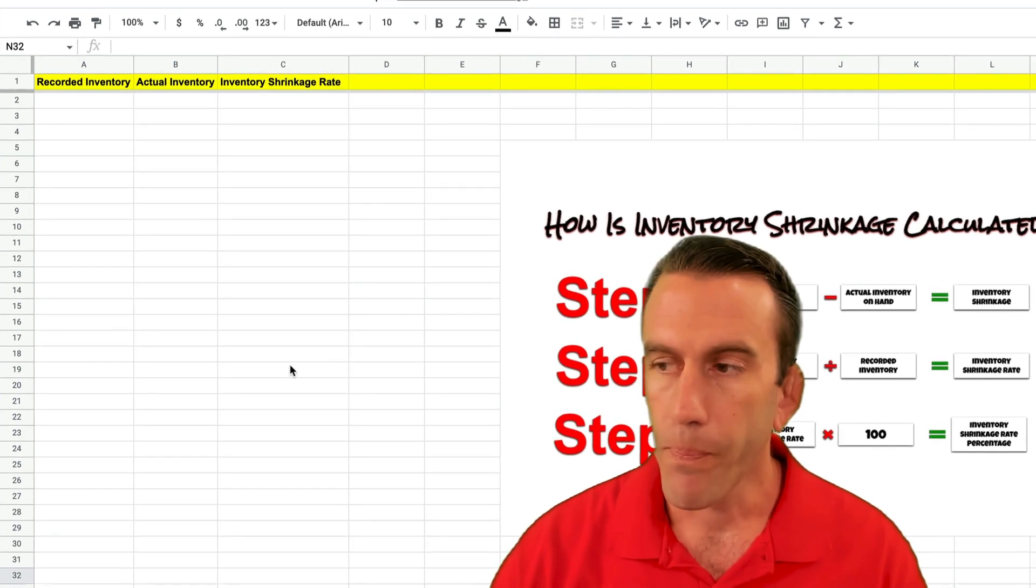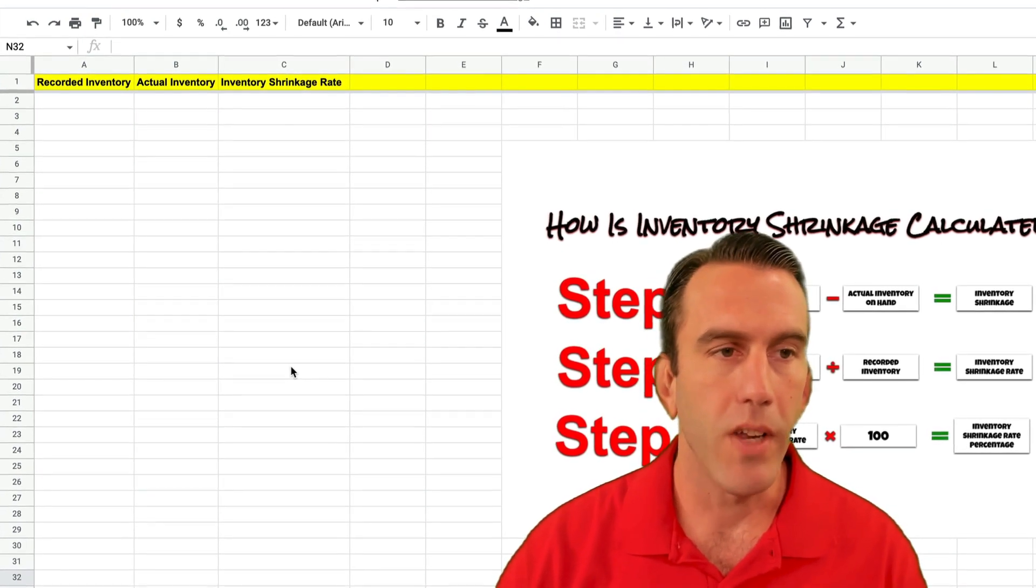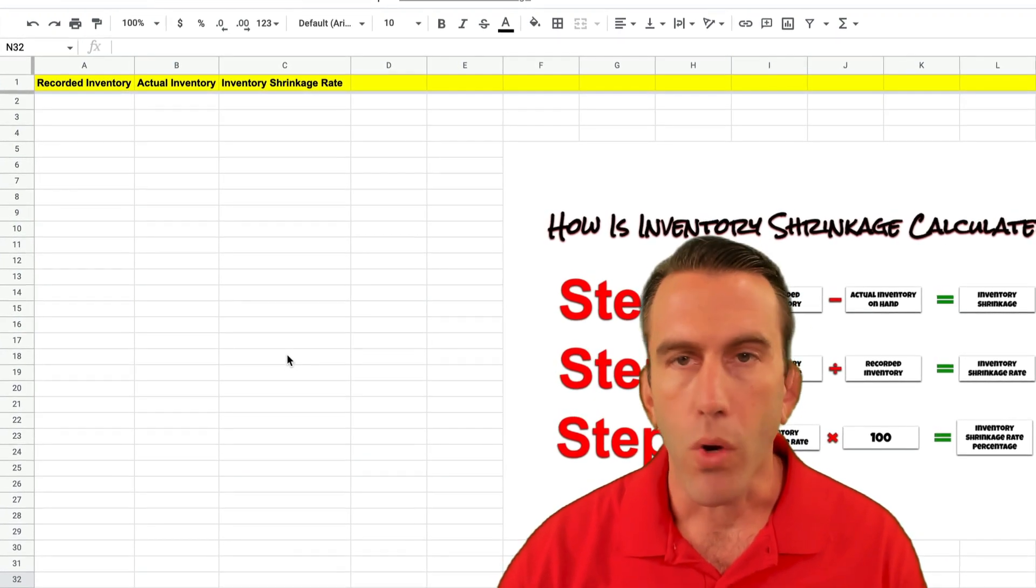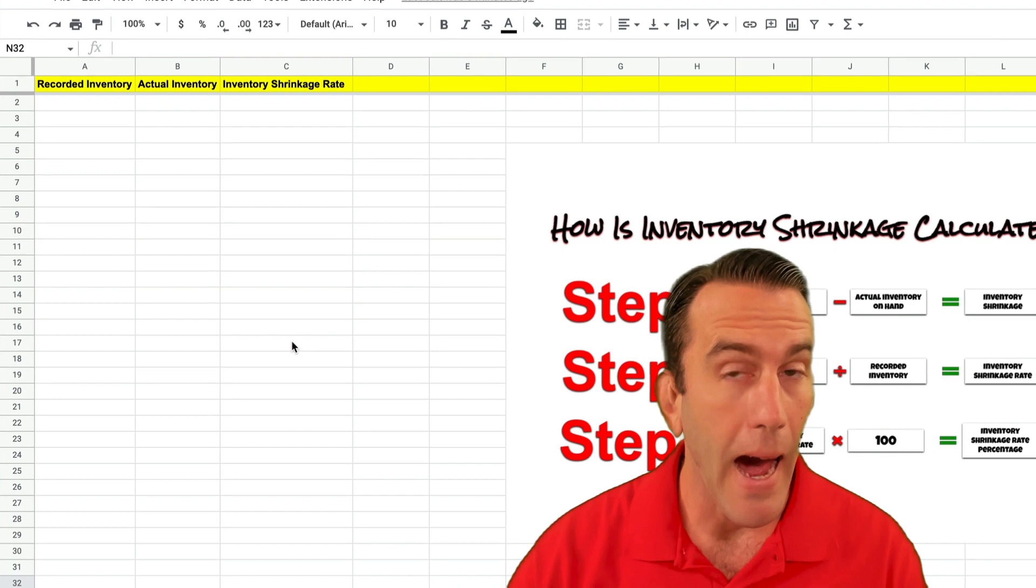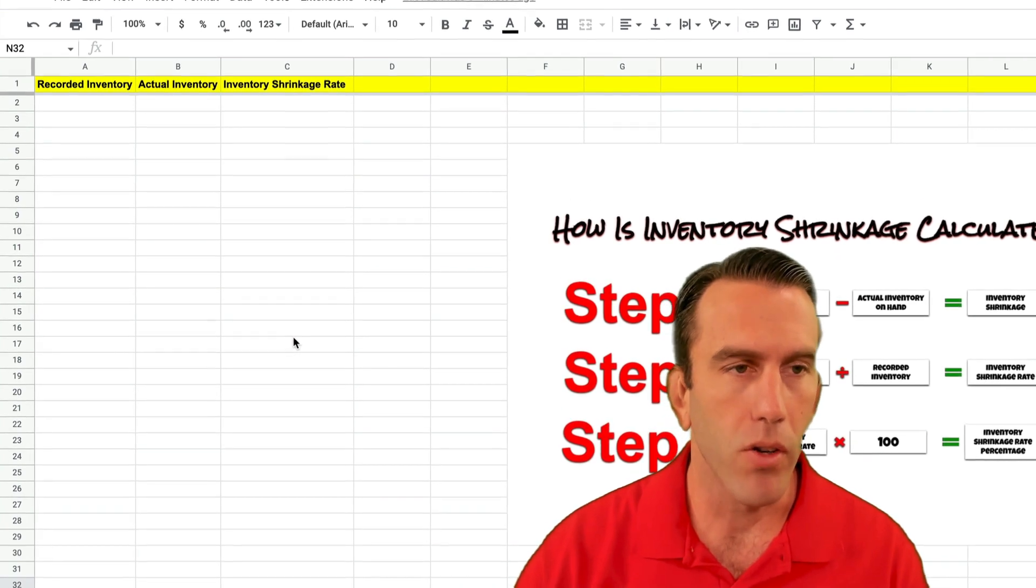So those two pieces of data are your recorded inventory and your actual inventory.